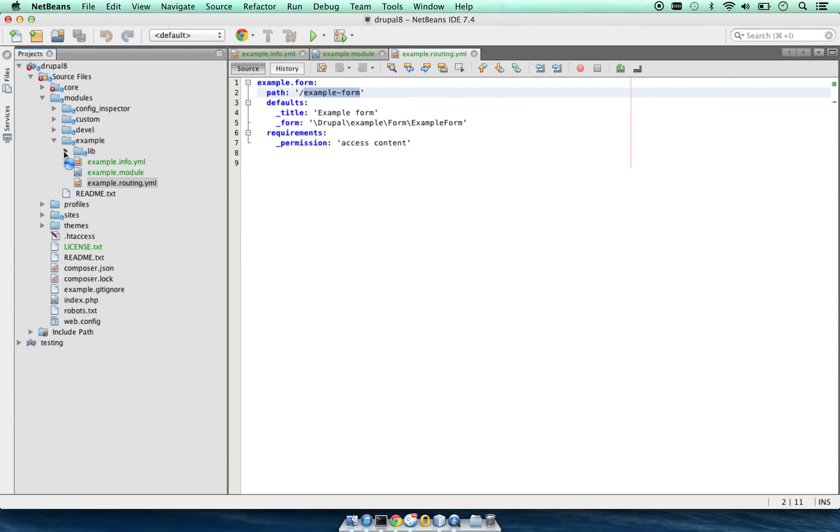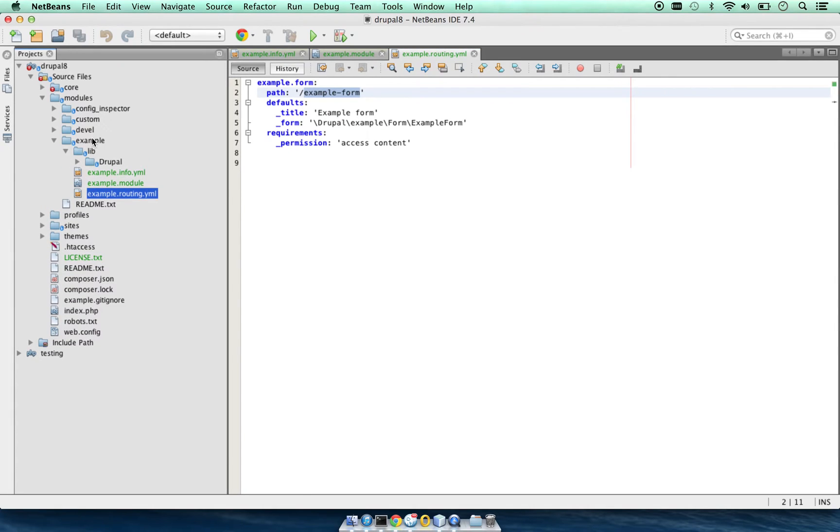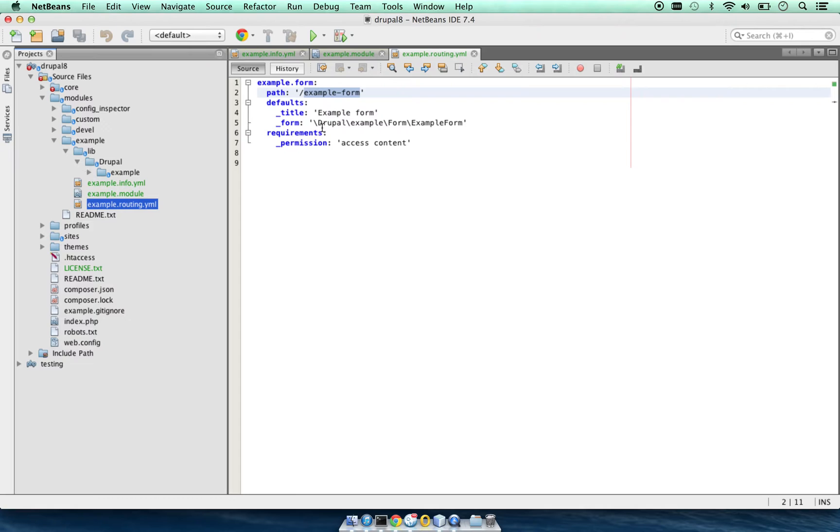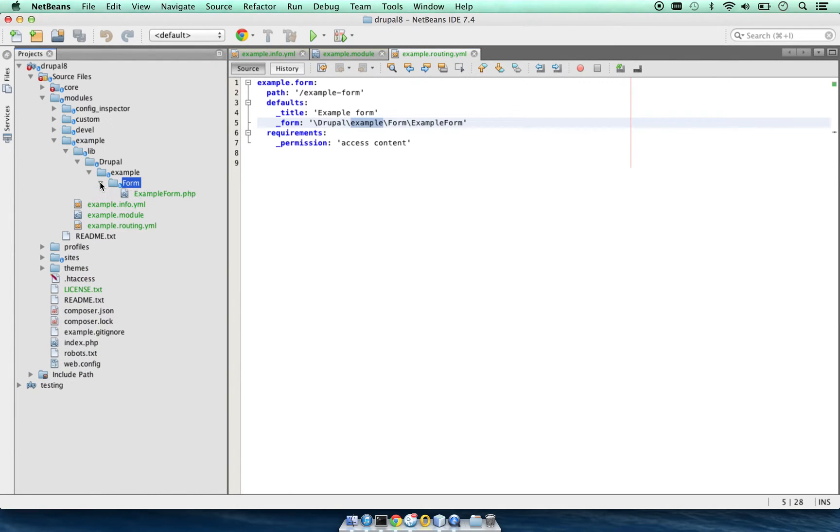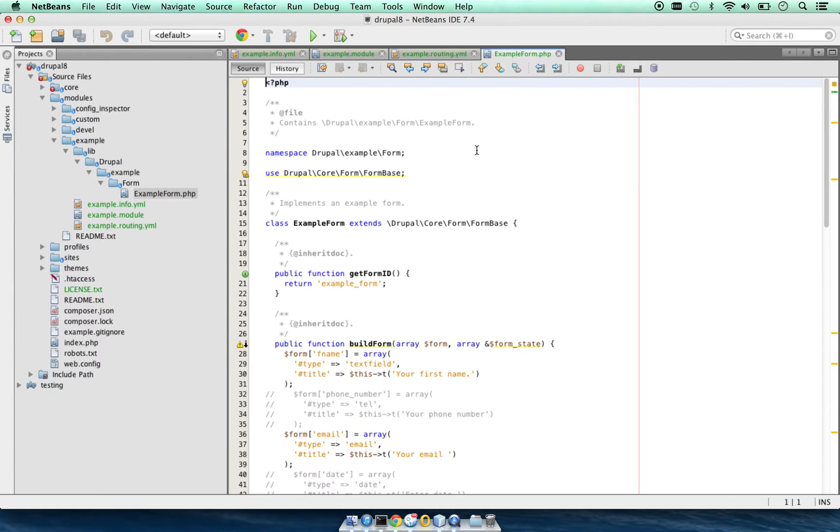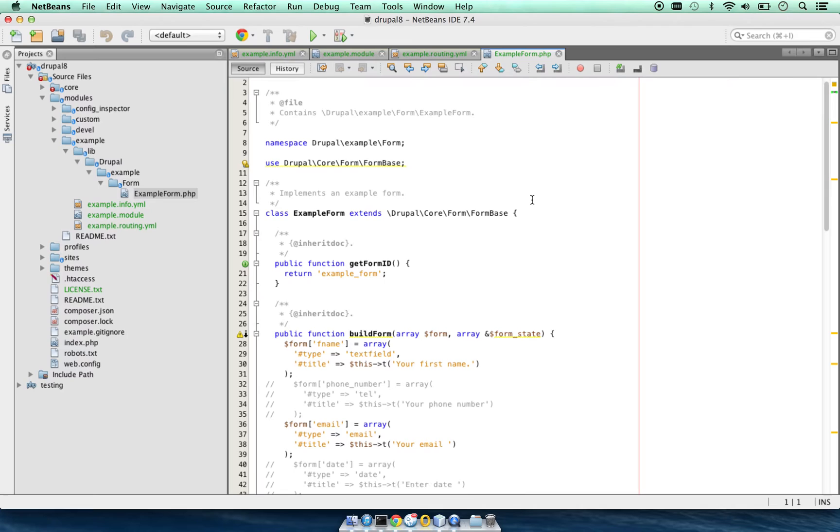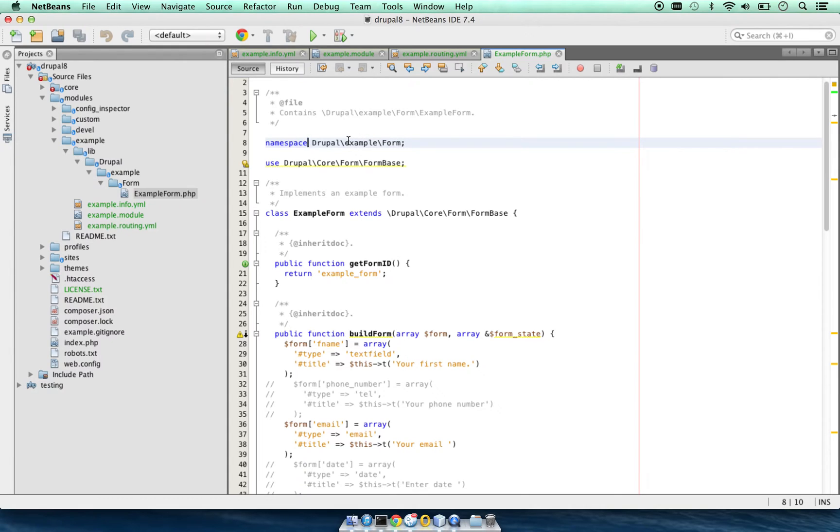If we go to the lib directory inside our module, it's following the Drupal path to example form. Inside example form, we are using namespaces. Drupal 8 uses namespaces.